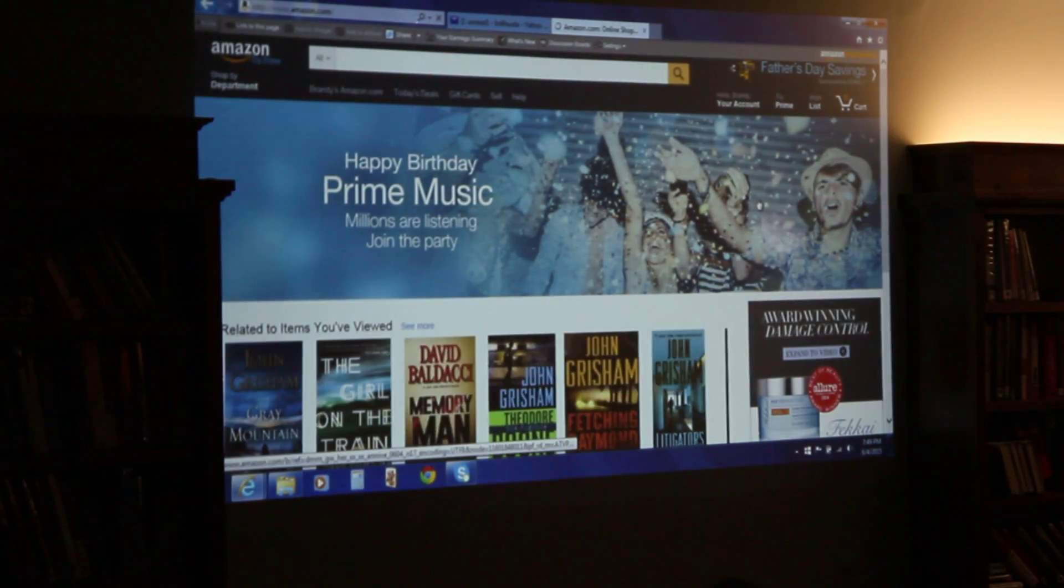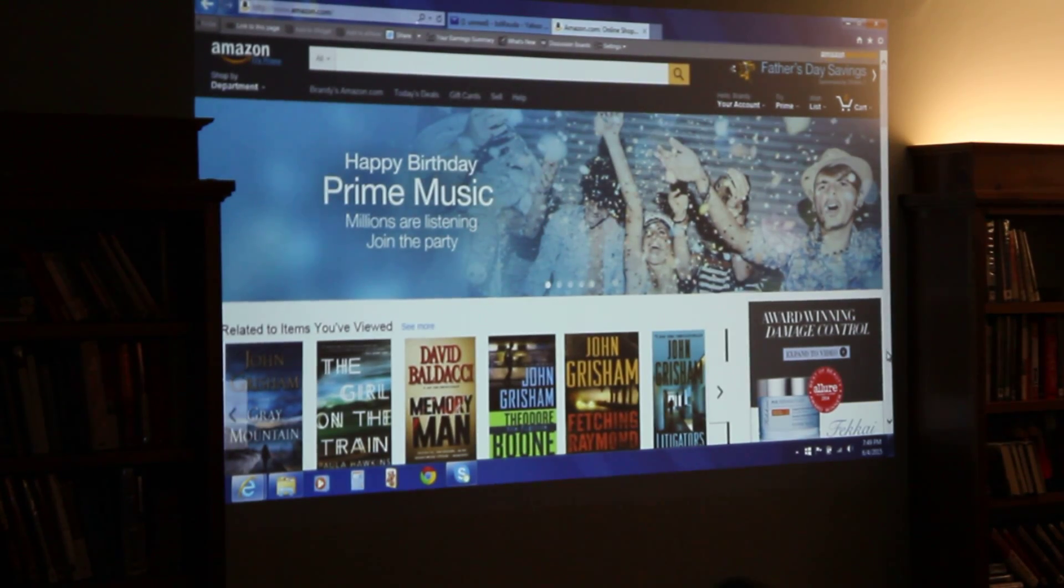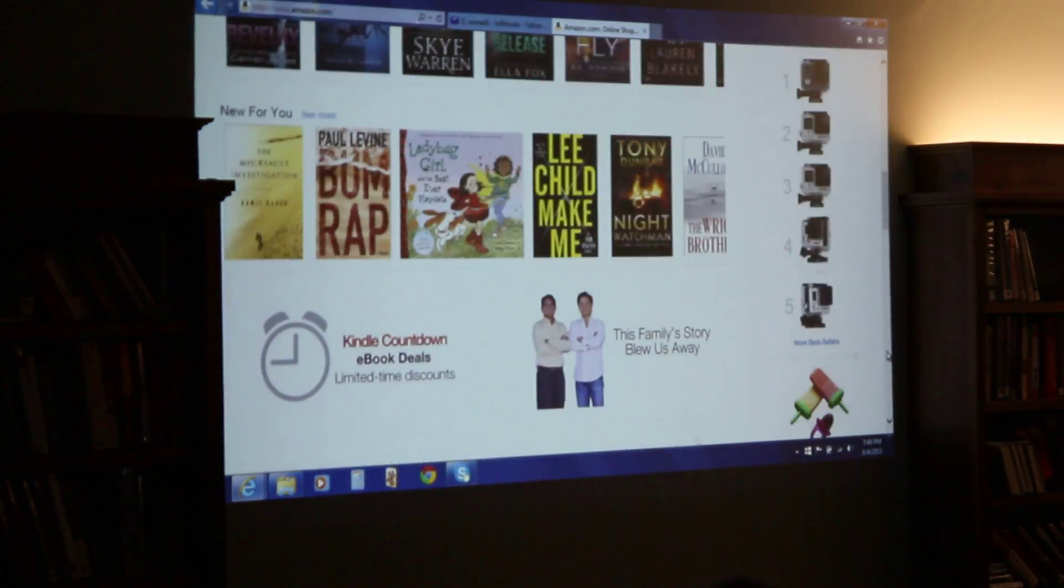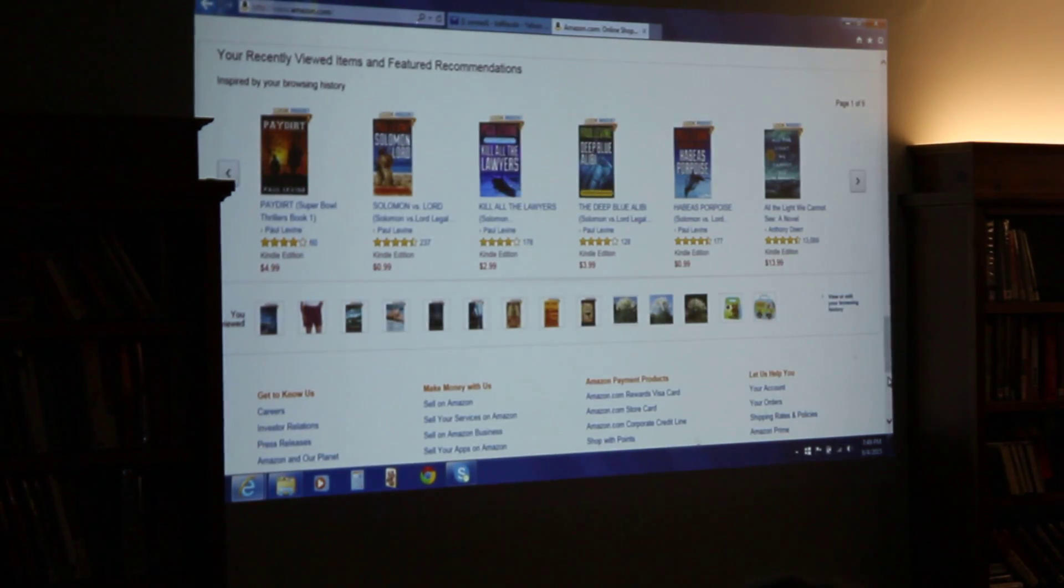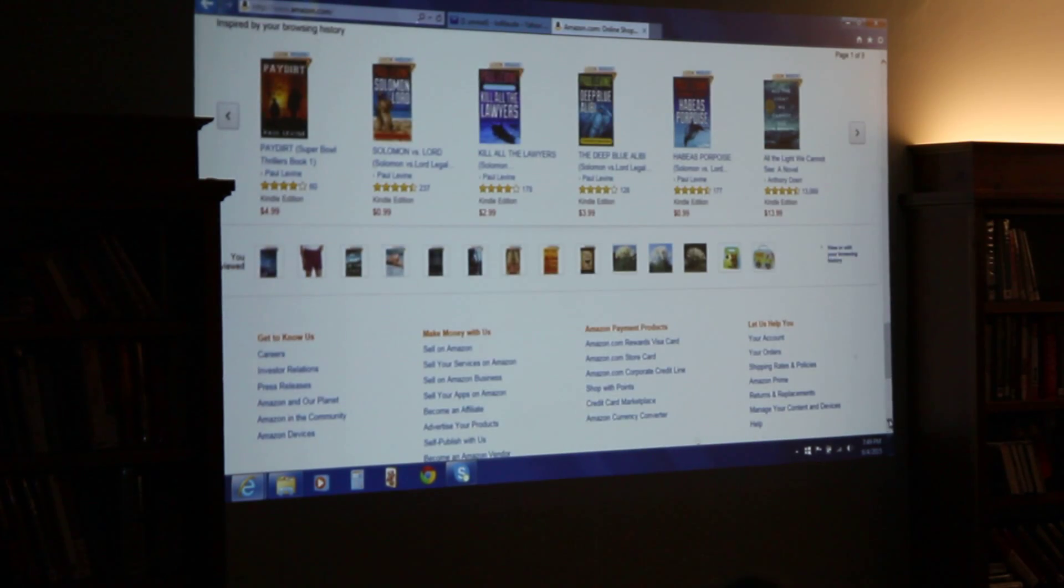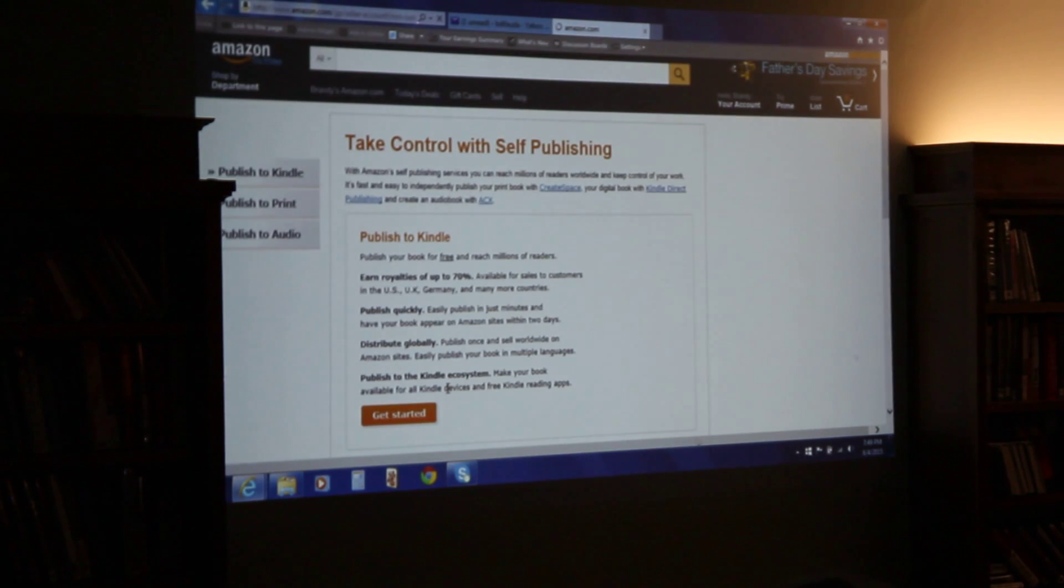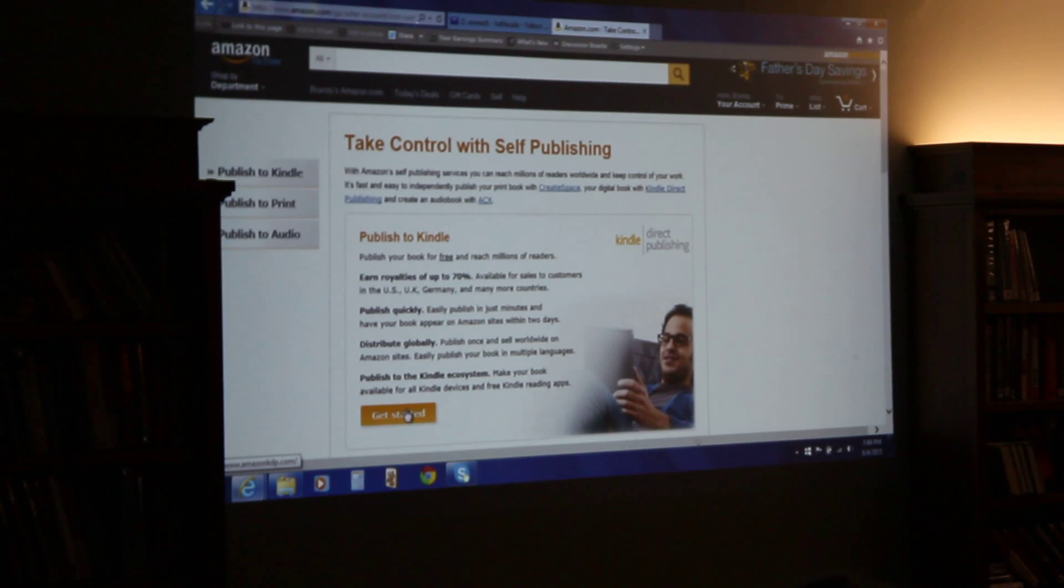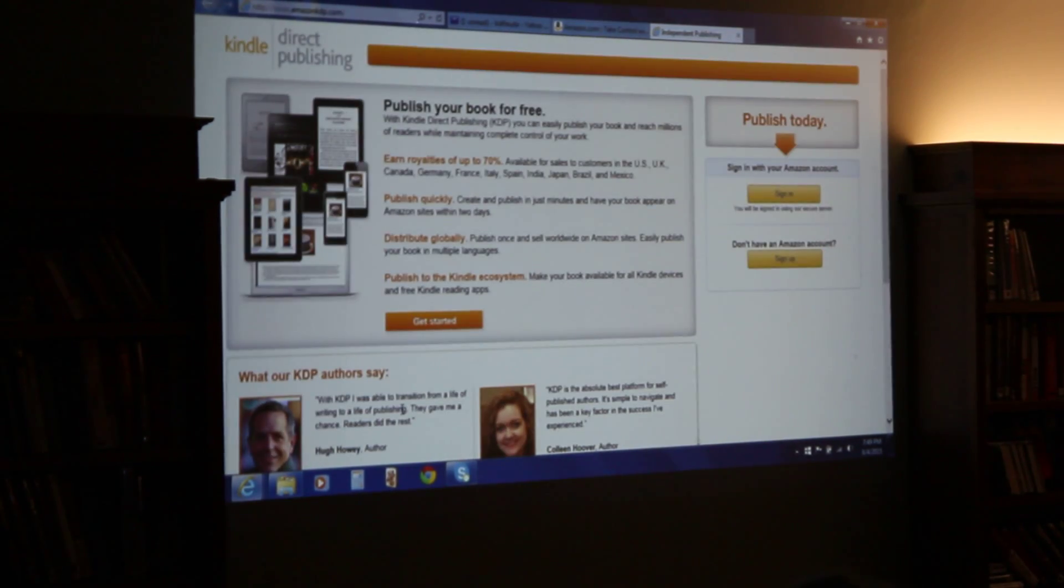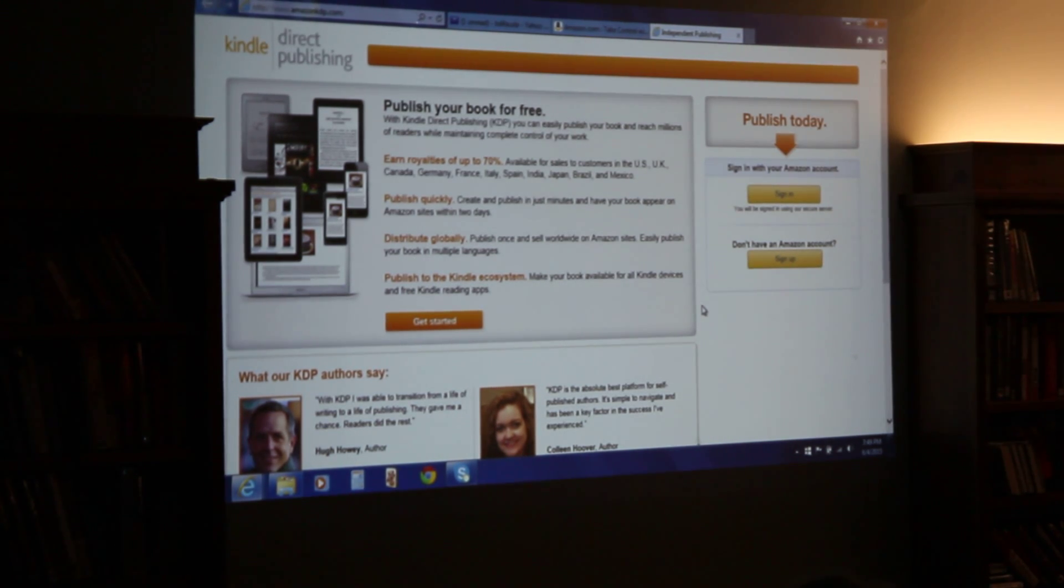So, we have got three things. Brandy has got three things that she needs to publish this book. One is the book itself, which is in a Word document. And to publish an e-book over here, you need three things to publish a book on Kindle. You need the book itself. And for a Kindle book, it has to be a single Word document. Everything has to be in one Word document.